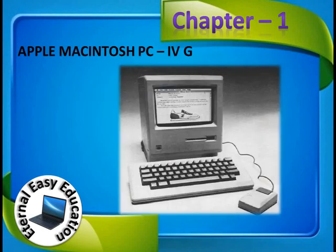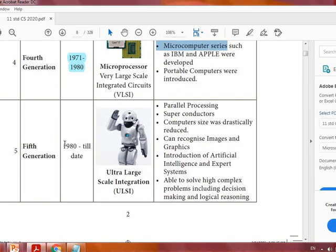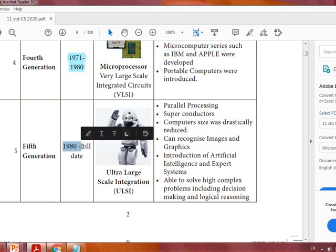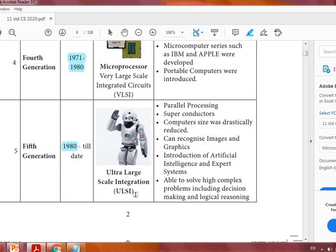This is an Apple fourth generation machine. In the fifth generation — which is the generation we are currently in — it starts from the year 1980. The component used in the fifth generation is ULSI, Ultra Large Scale Integration. The merits and features of this generation include parallel processing, superconductors, and computing advancements.